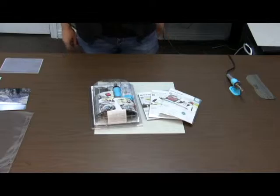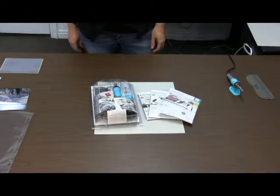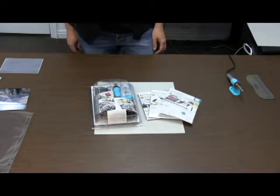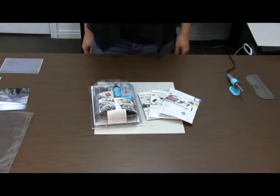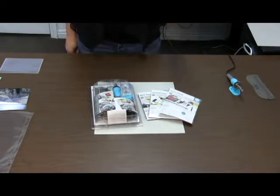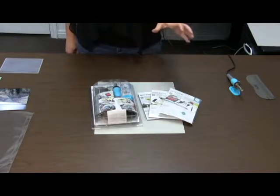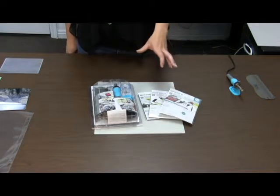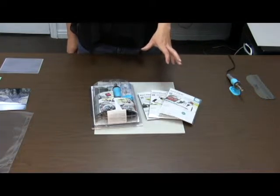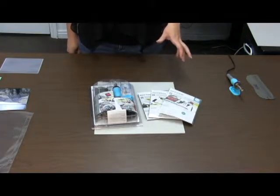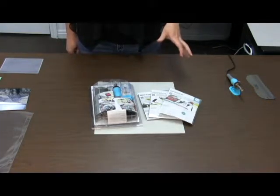Hi everybody, it's Rachelle from CraftDirect.com and today we are featuring the Fuse Photos Tool. This is a new tool out by We Are Memory Keepers.